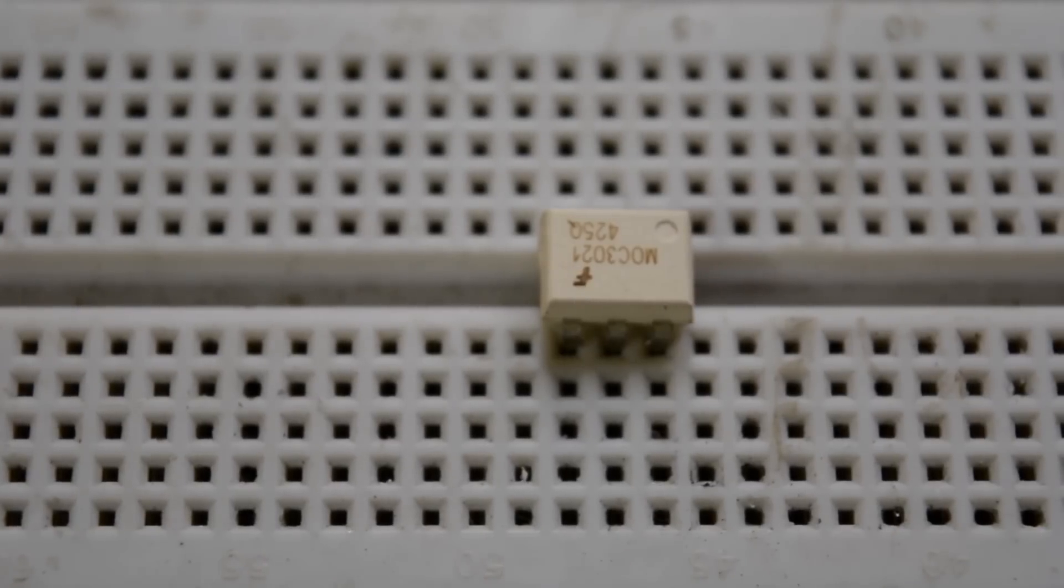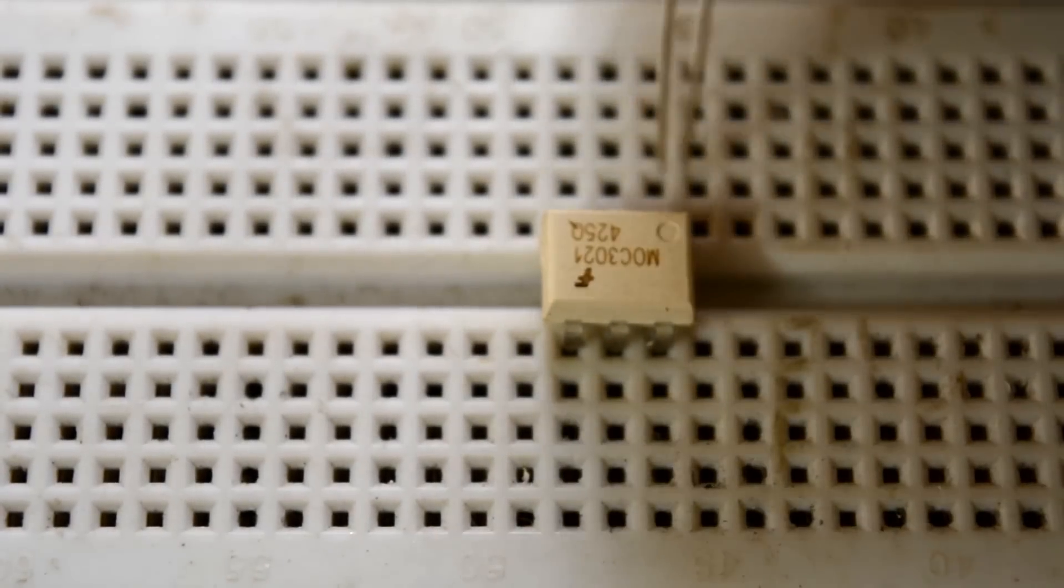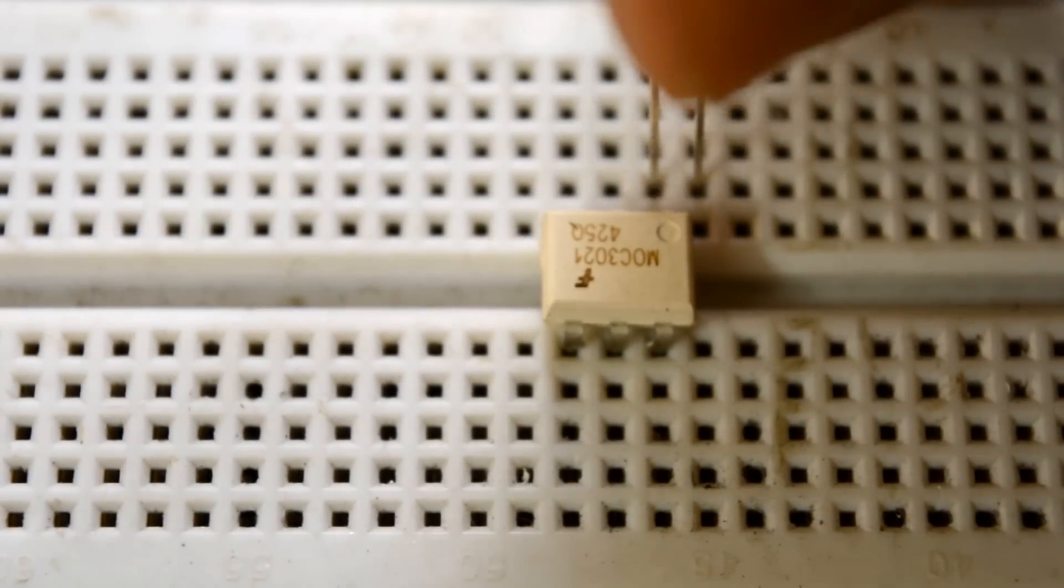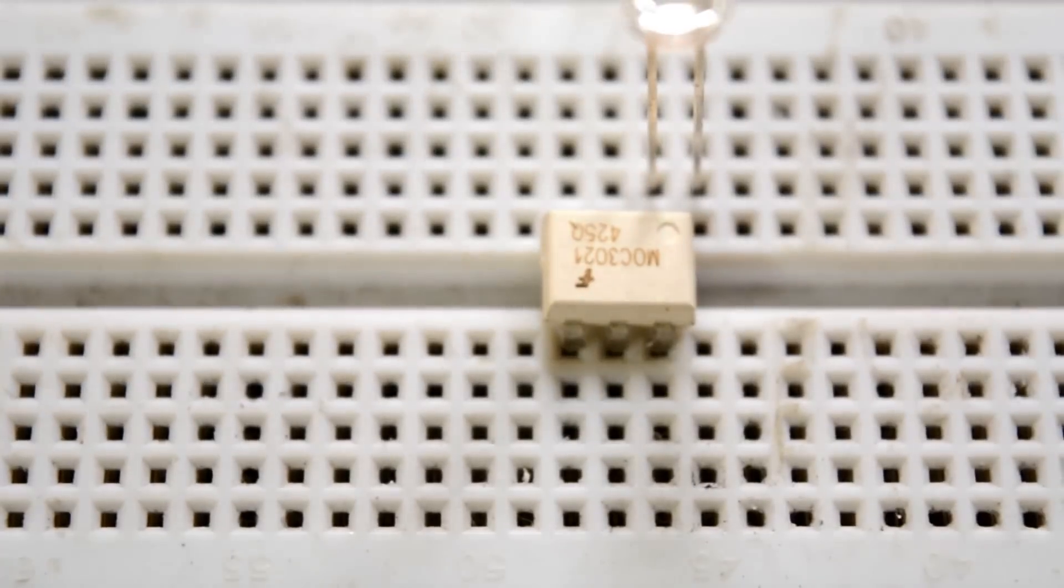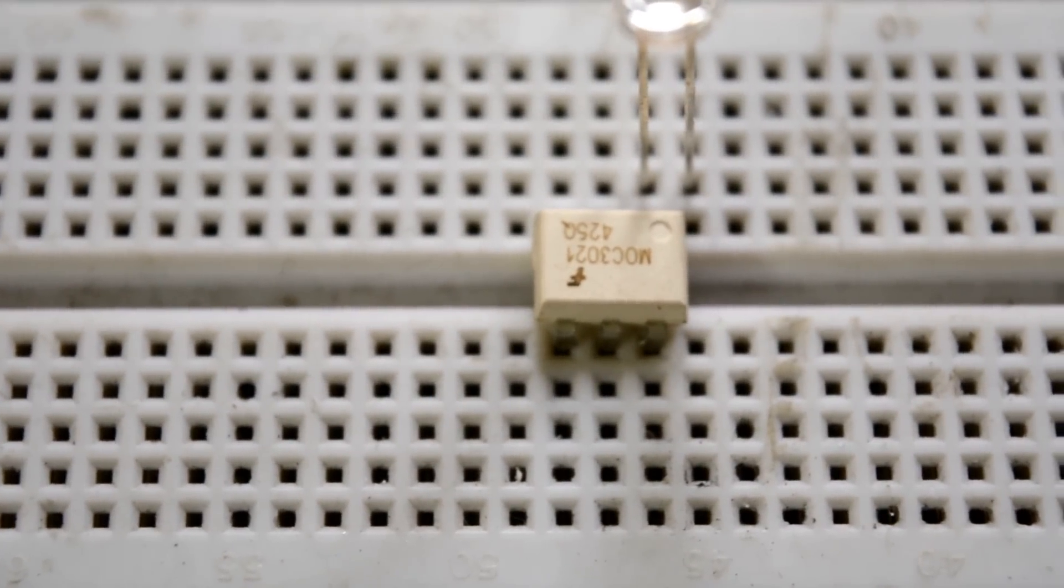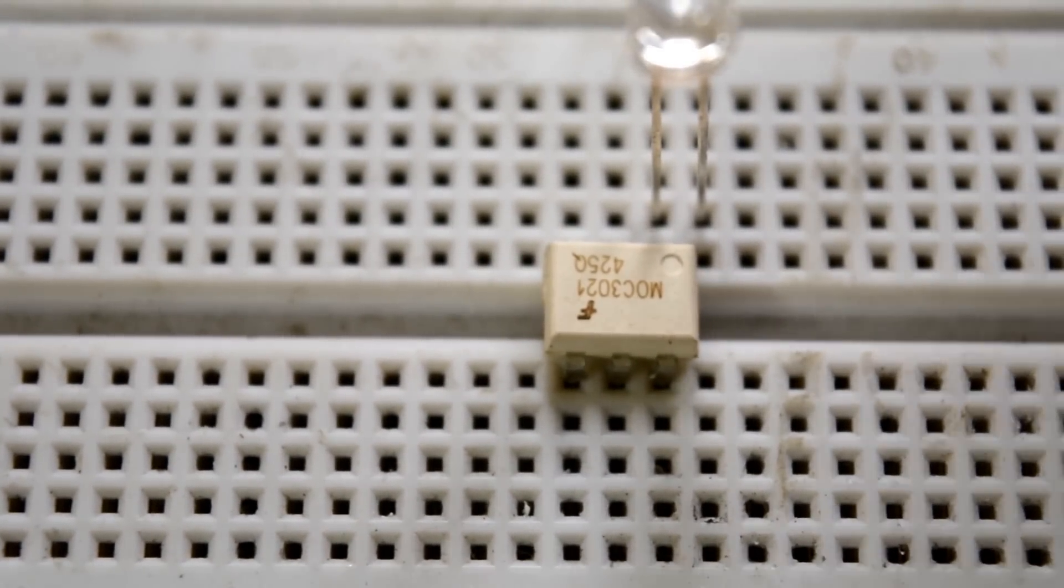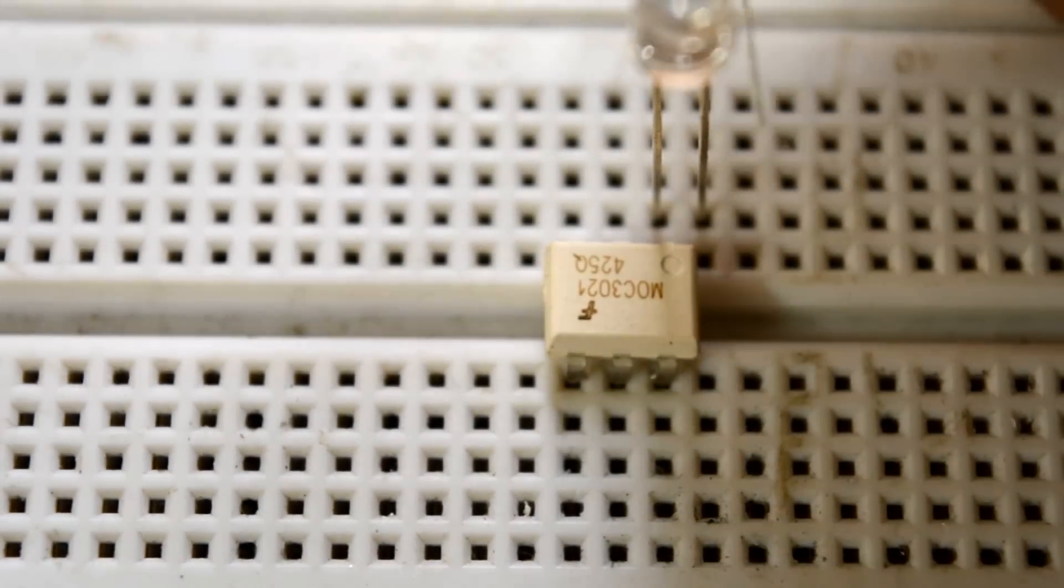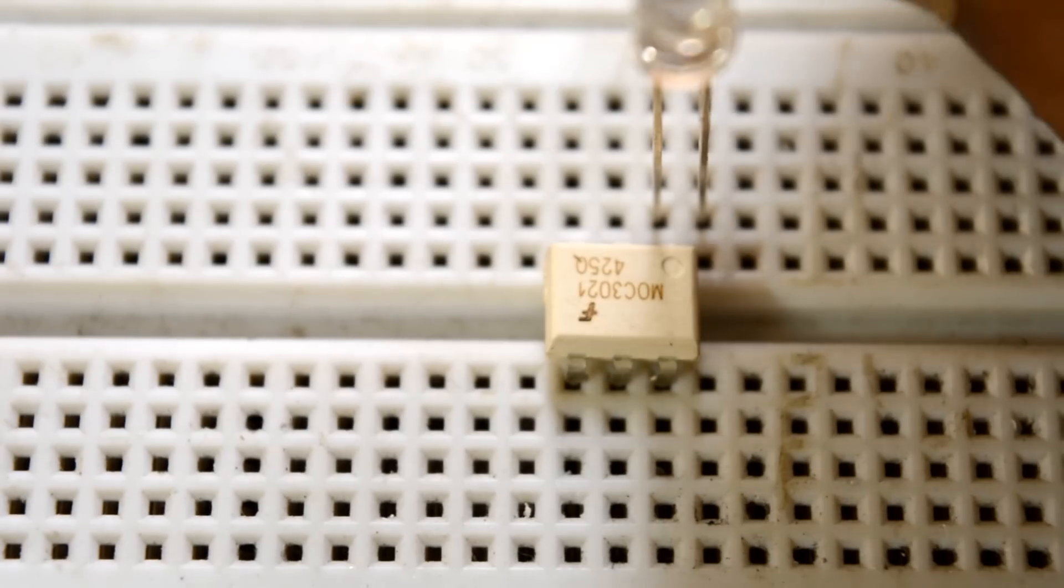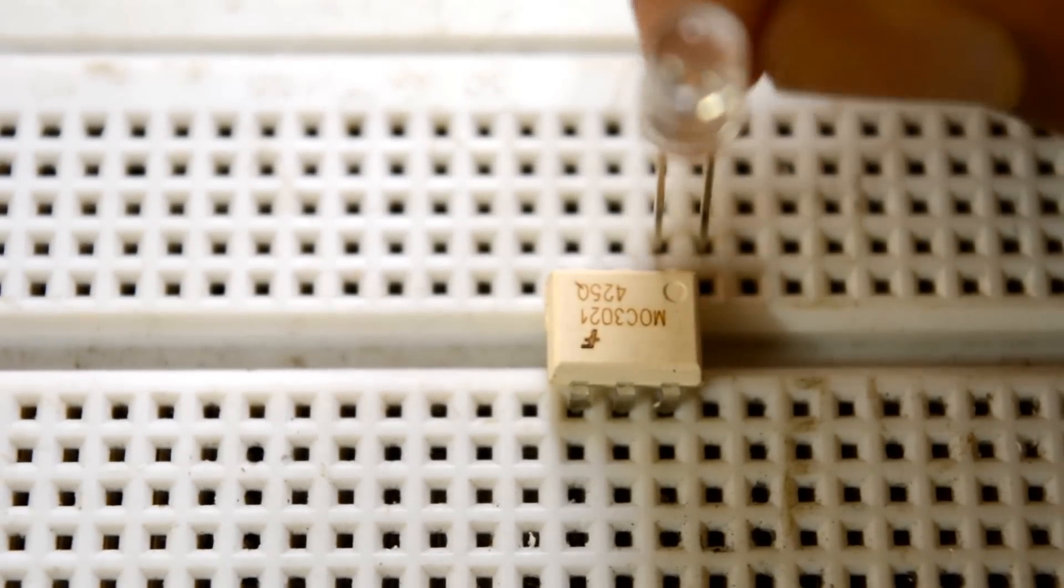Place the optocoupler on the breadboard and connect pin 1 to the positive lead of the LED, then connect the 220 ohm resistor to the negative lead of the LED.